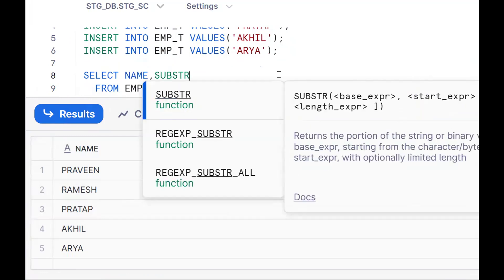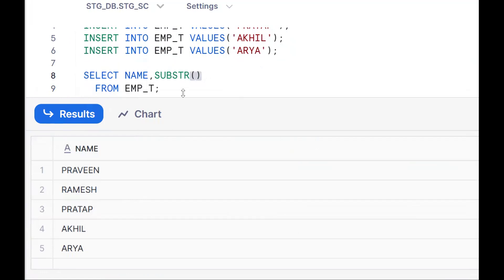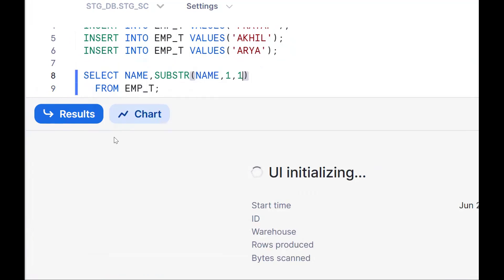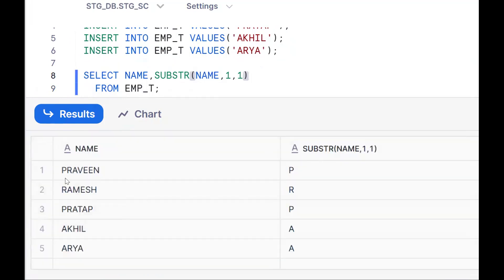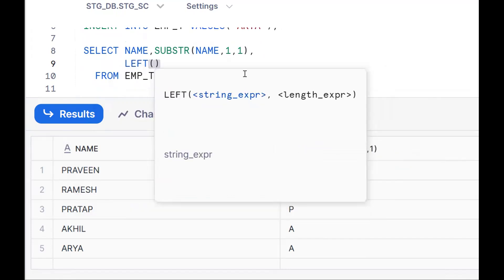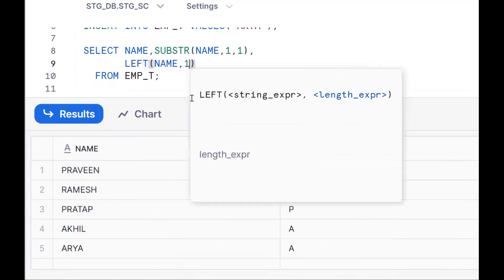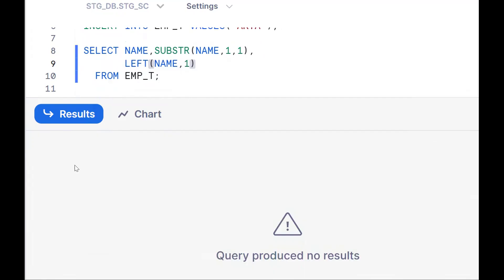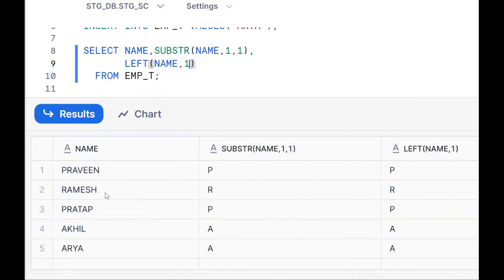I'm going to use SUBSTR. I'm extracting the first character — how to extract the first character? SUBSTR with 1 comma 1. So by using SUBSTR I'm trying to extract. One more functionality in SQL Server is the LEFT function: LEFT(name, 1) — from the left side I want to extract one character. So first you should know how to extract the first character, and similarly how to extract the last character.